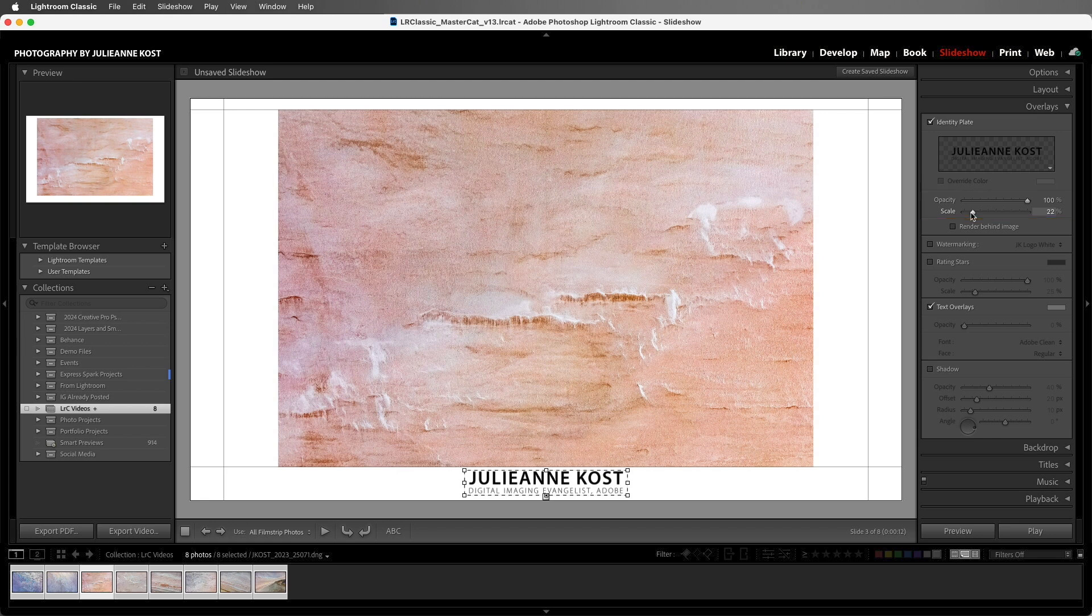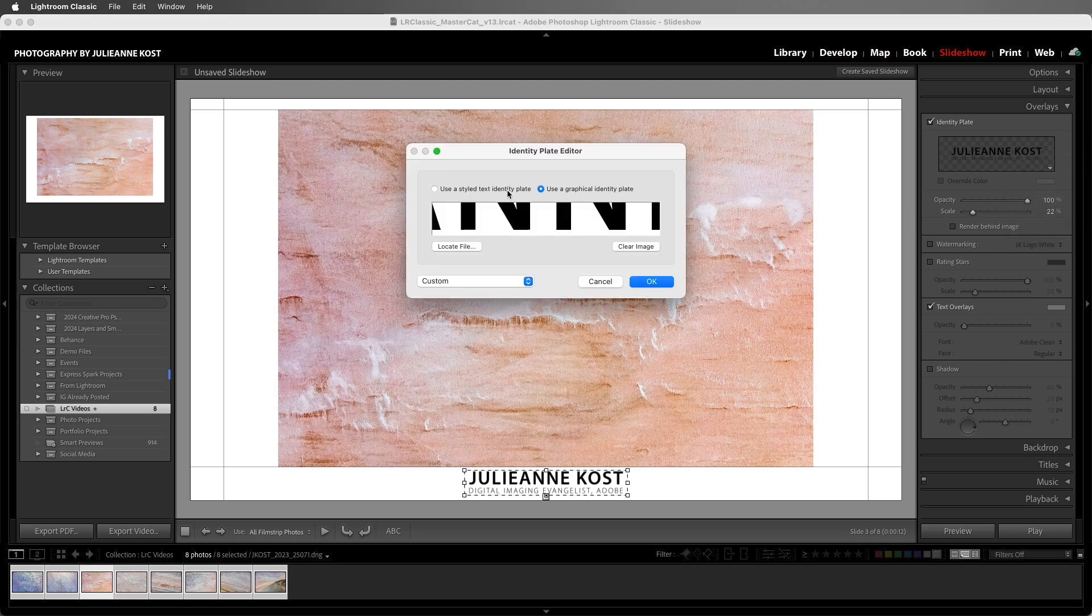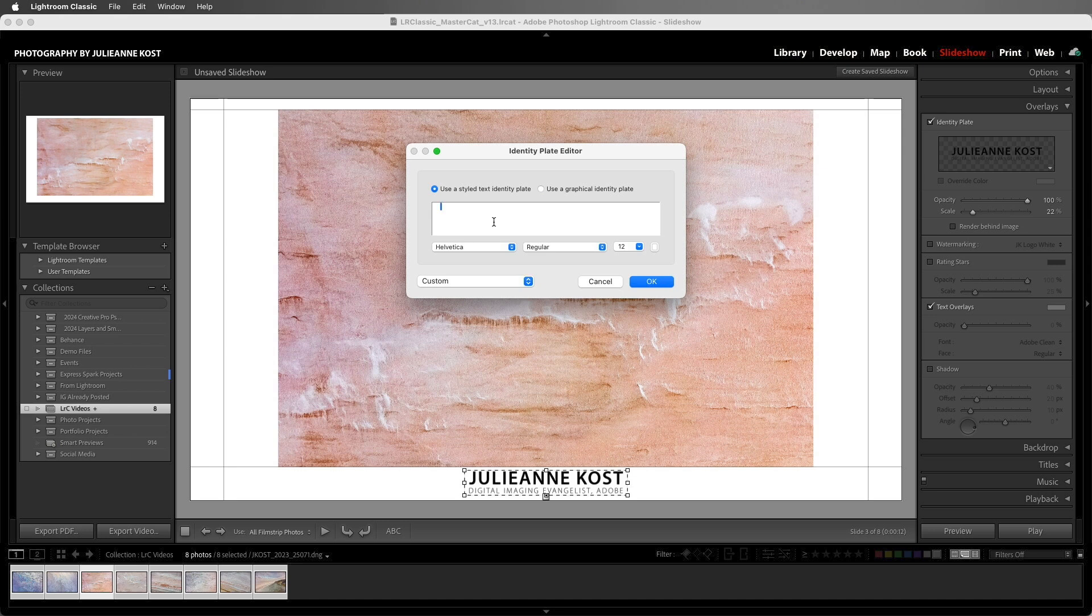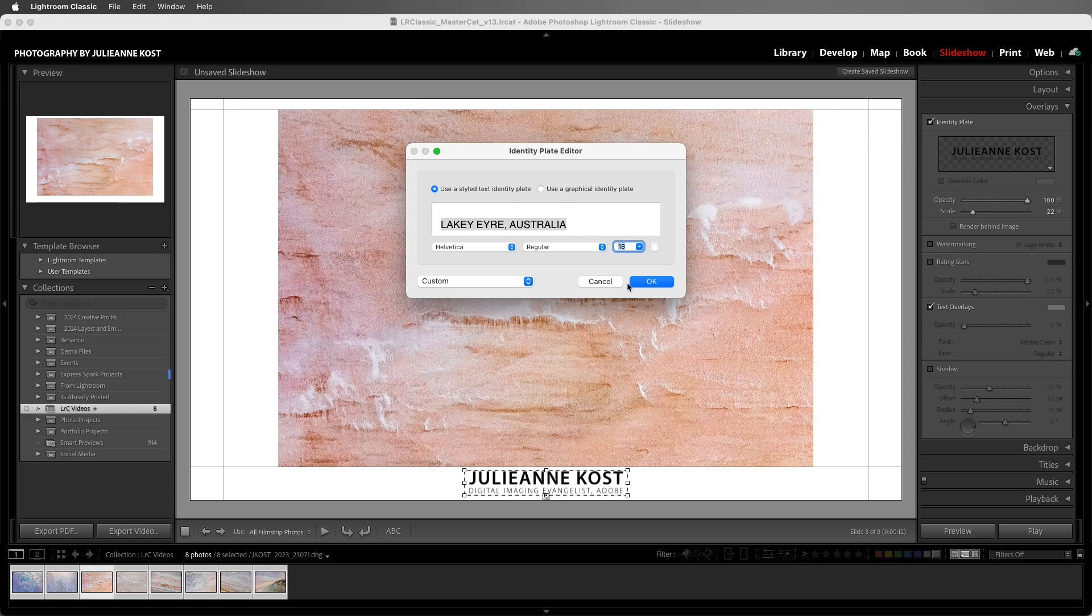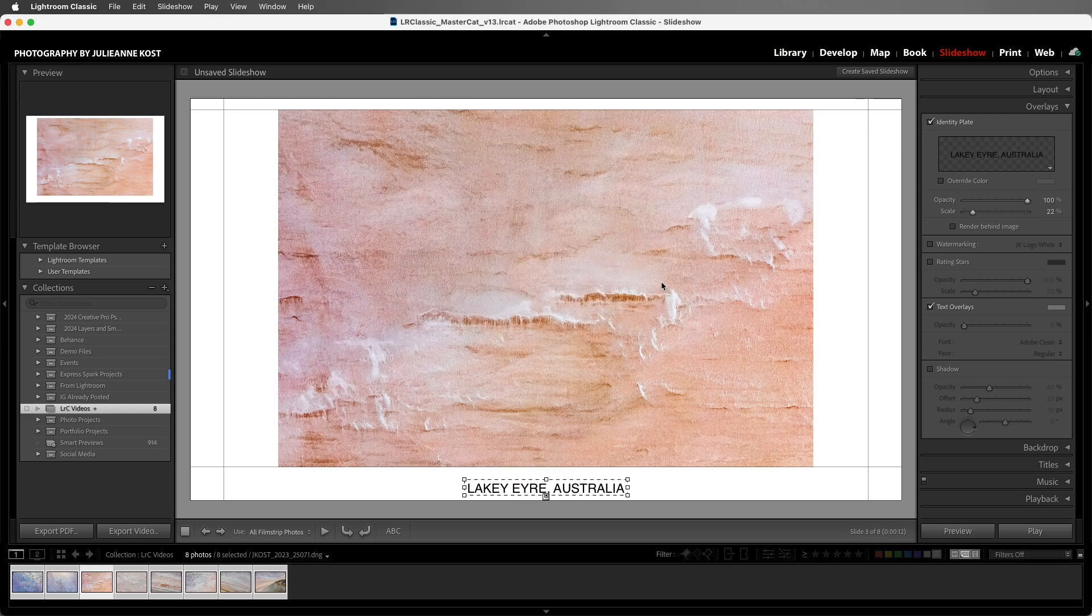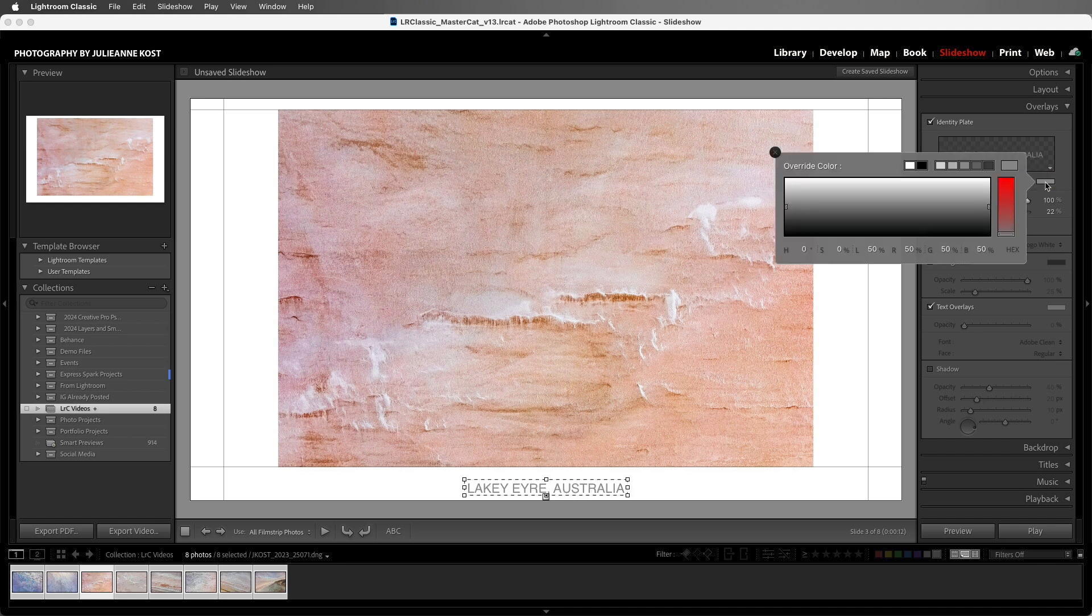We can also edit our identity plates in the output modules. Let's click in the preview area and choose Edit, and we'll change to a styled text identity plate. And I'll just type in Lake Eyre Australia, and then we could format it if we want. Now, because I'm not likely to use this over and over again, I'm not going to save this as a preset, but instead I'll simply click OK. Because it's a styled text identity plate, I can also choose to quickly override the color. I'll click on the color swatch and then make it gray.